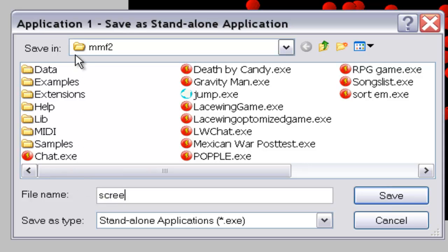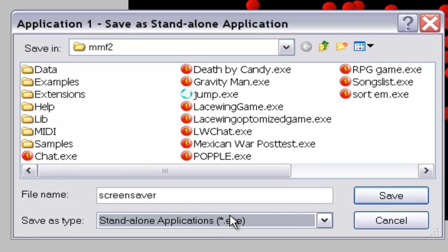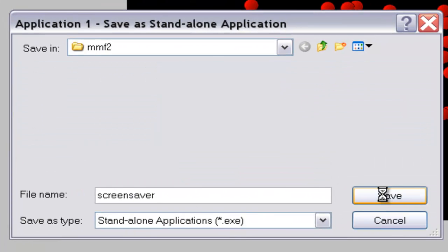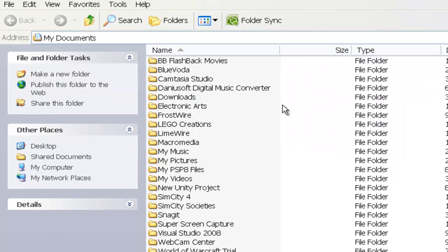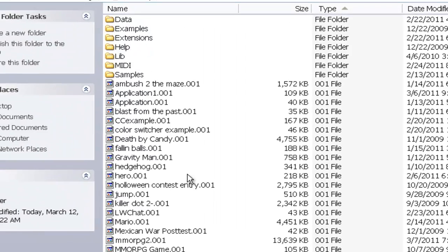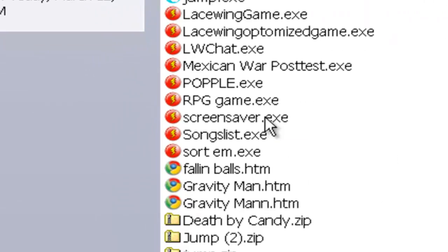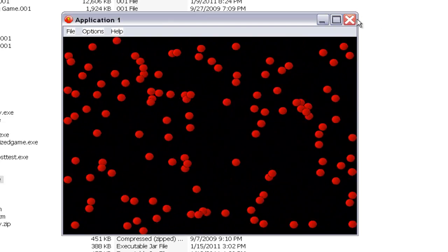I'll name it 'Screen Saver' and the save type is standalone application. I'll save it. Now if I go to my desktop under MMF2 I have all my games, and if I find Screen Saver I can play it — it just pops right up. Then you can put it on a download site or whatever.